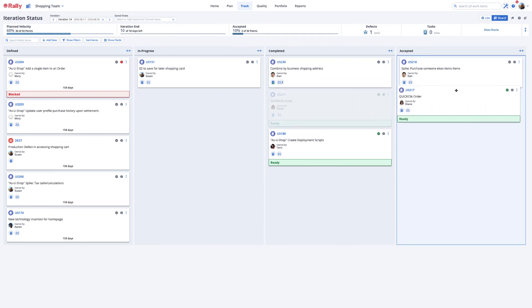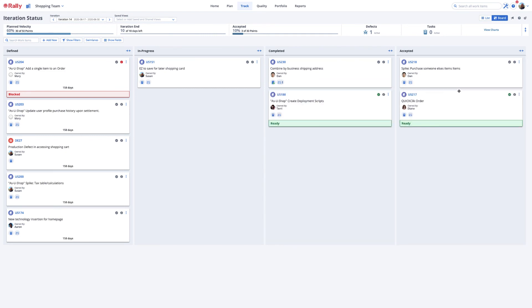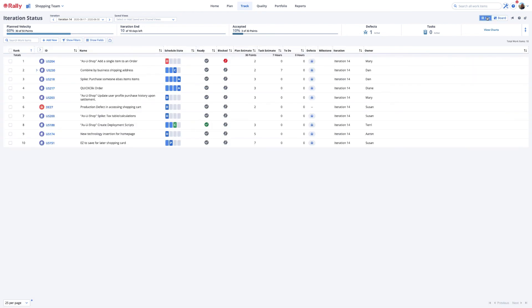Product owners can accept completed work by moving the card to the accepted column or by updating the schedule state field in the list view.